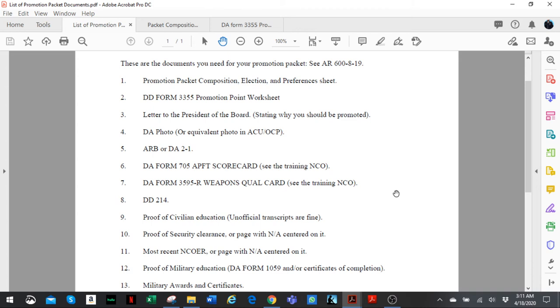Your DD 214 - you should have that. Proof of civilian education. Now for the junior board, you can use unofficial transcripts. Keep in mind you get promotion points for every college credit you've completed, so two promotion points per college credit. So keep that in mind.